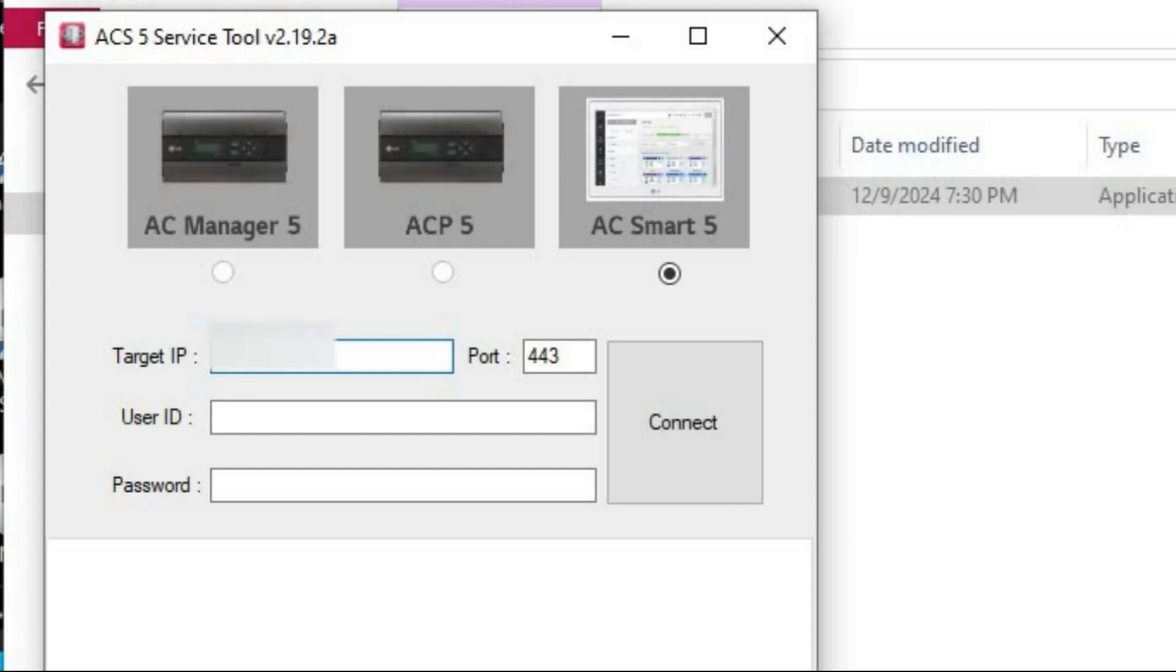Port, leave it, port number, leave it as a default. Most cases it is not changed but if it was changed you can check it in system settings in ACSmart 5.